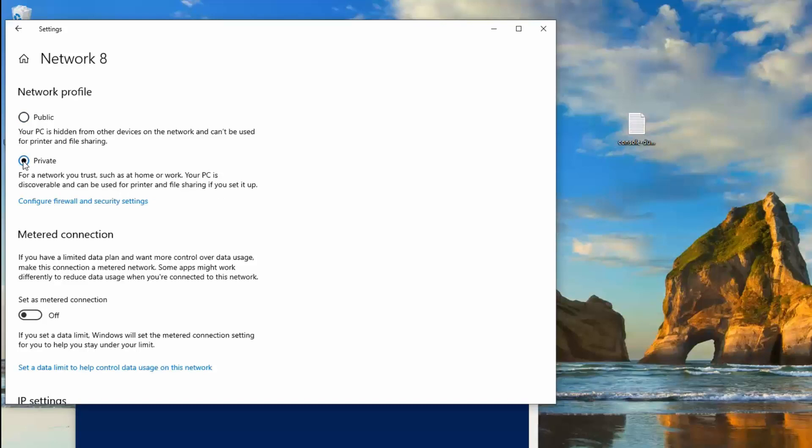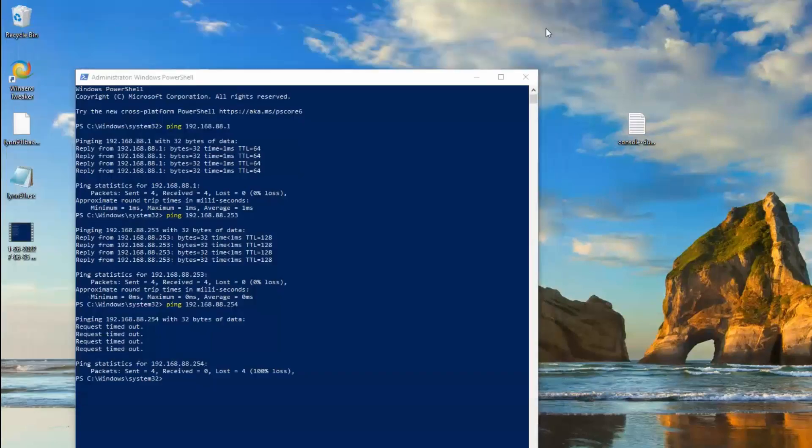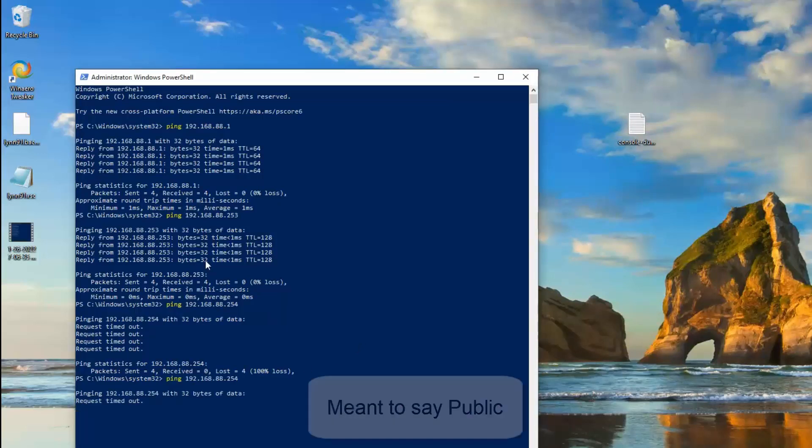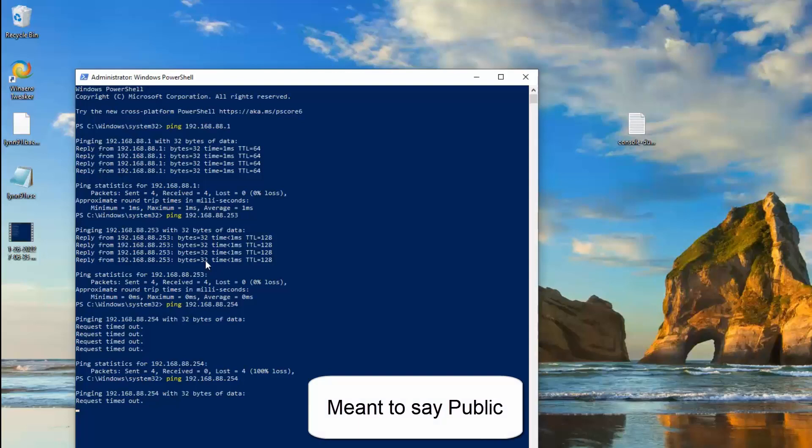We'll click private and now we're set up. We'll go back and try the ping again. It still doesn't work. Why is that? Well the other computer is also set up for private. So let's go over and fix the other computer.